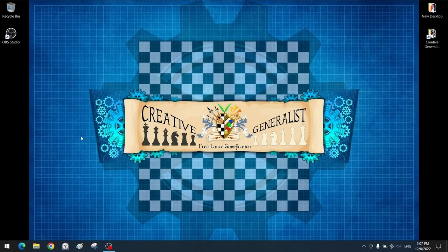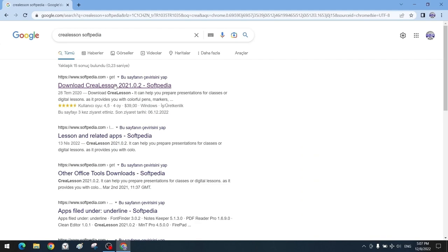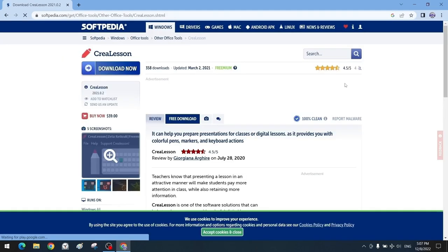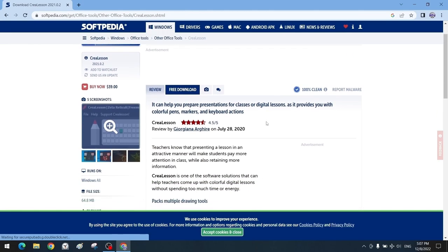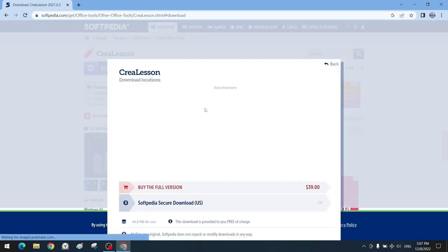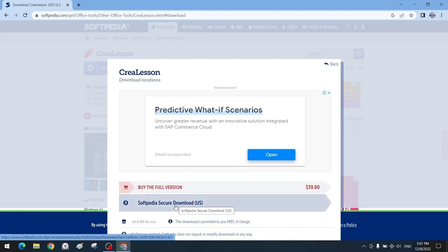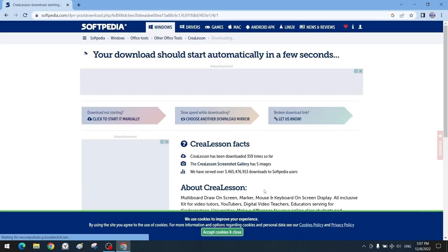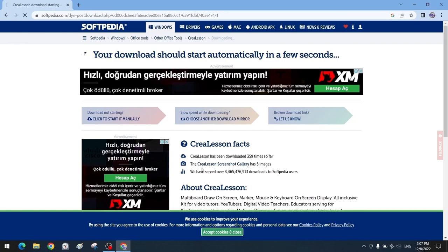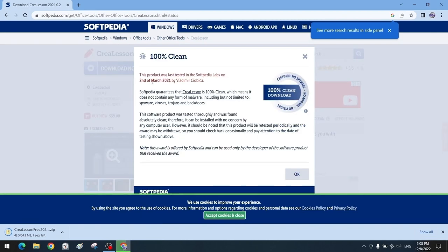For the freemium or paid version of the Crelisan software, download it from Softpedia via Google. We can reach the Softpedia website and click the link. The structure and features of Crelisan are briefly mentioned on the site. There is an easily visible download link with two options: paid and free versions. We will choose the free freemium option. Click Softpedia Secure Download to create a download link — the file is zip format, about 65 megabytes.